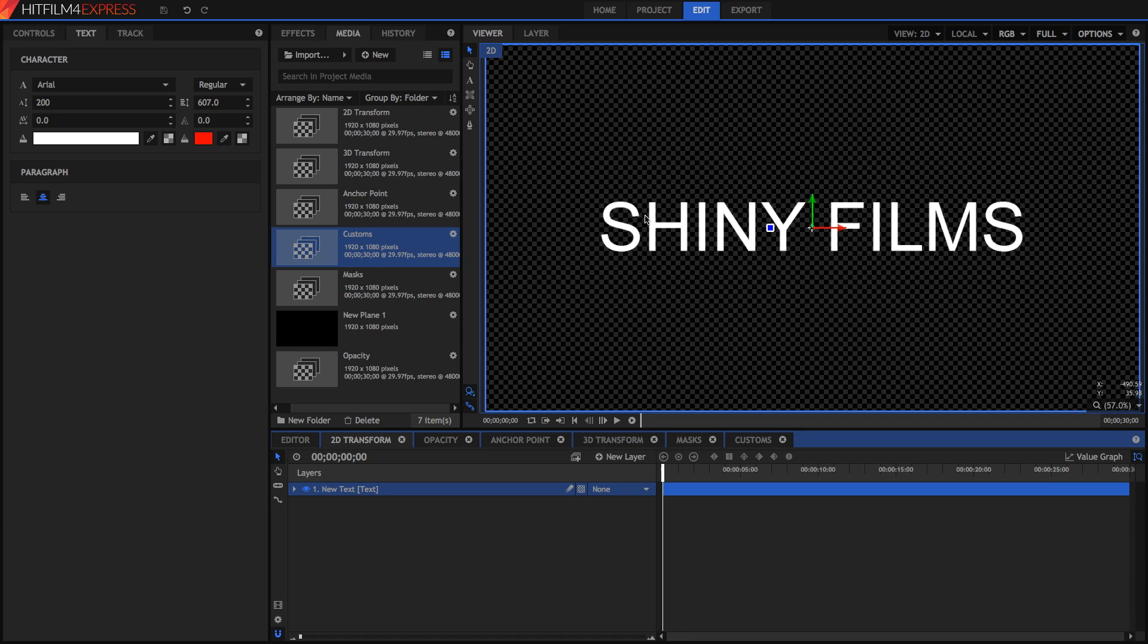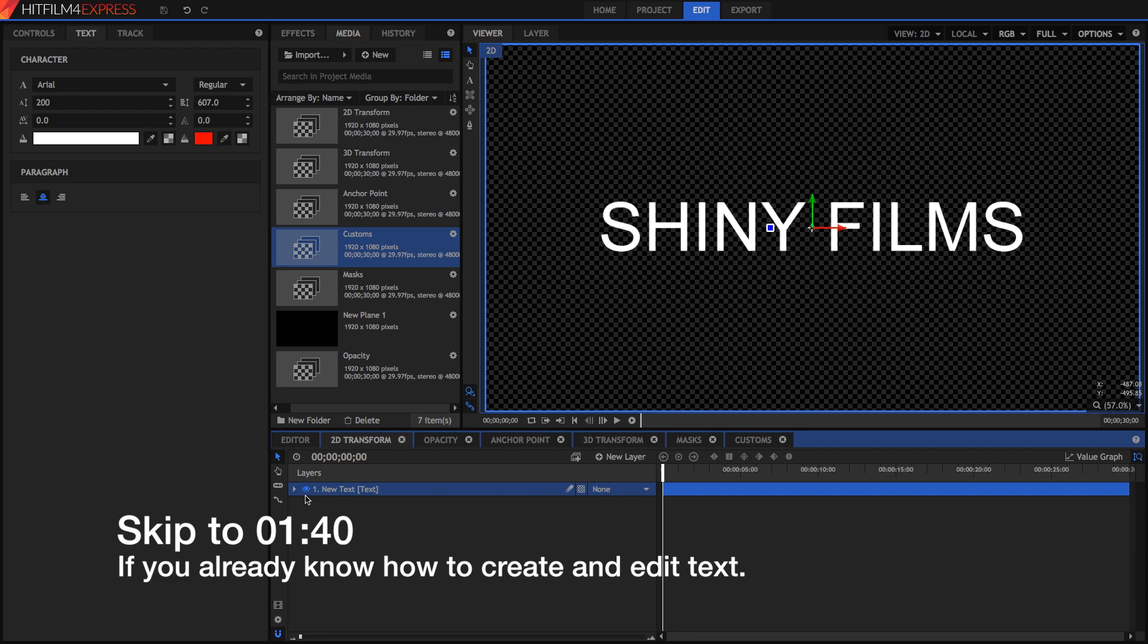So here we've got a piece of text called Shiny Films, and we're going to do some basic animation with it. What happens if you don't know how to create this piece of text? Well, it's quite simple really.